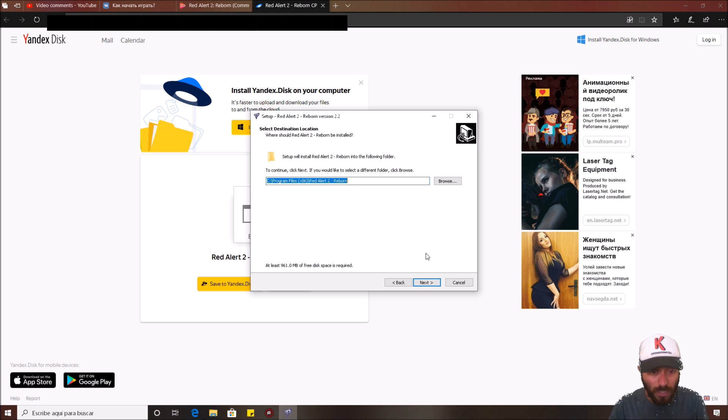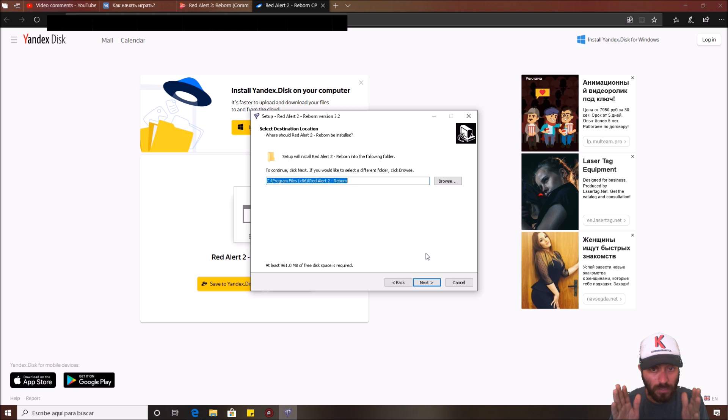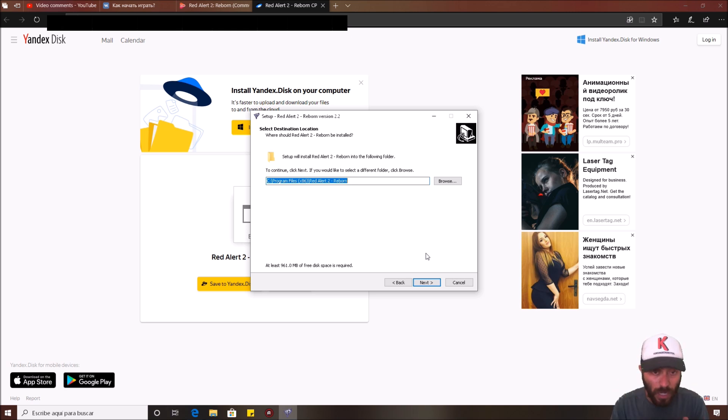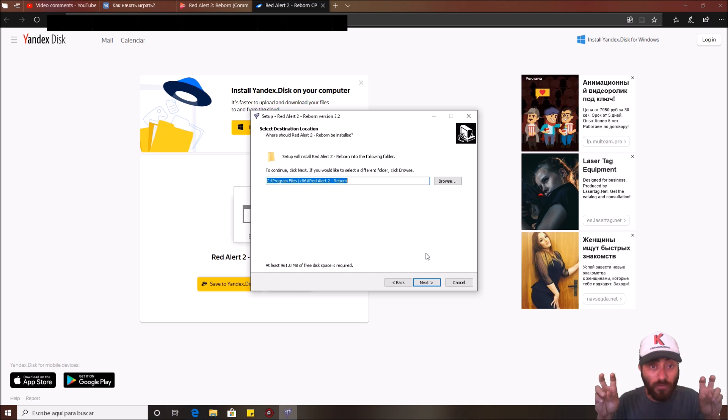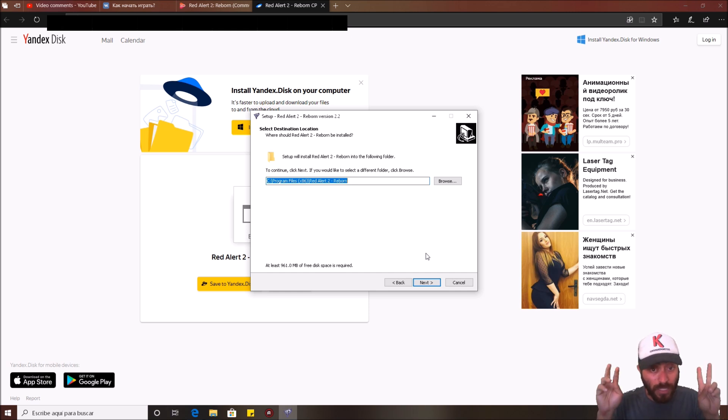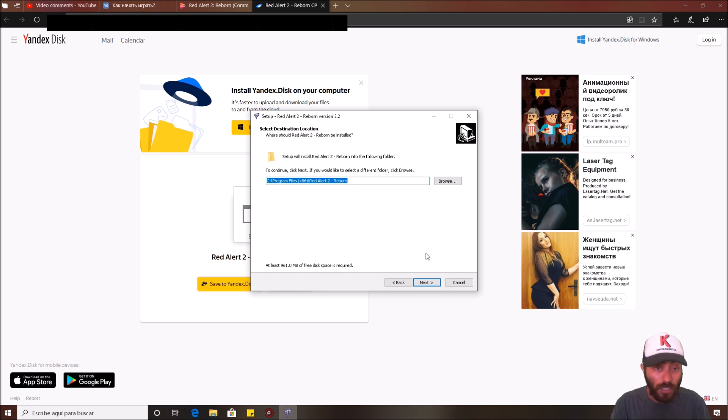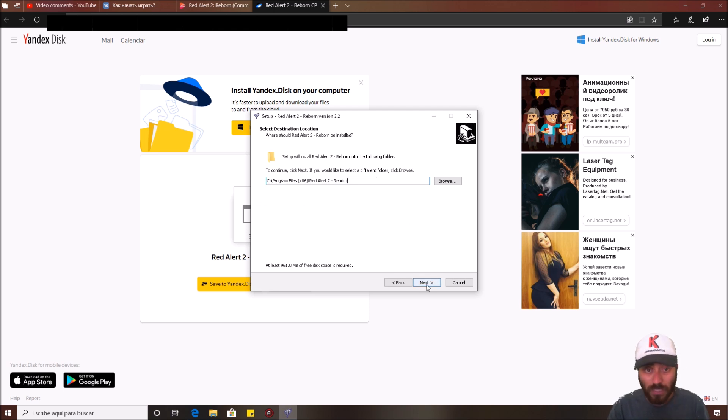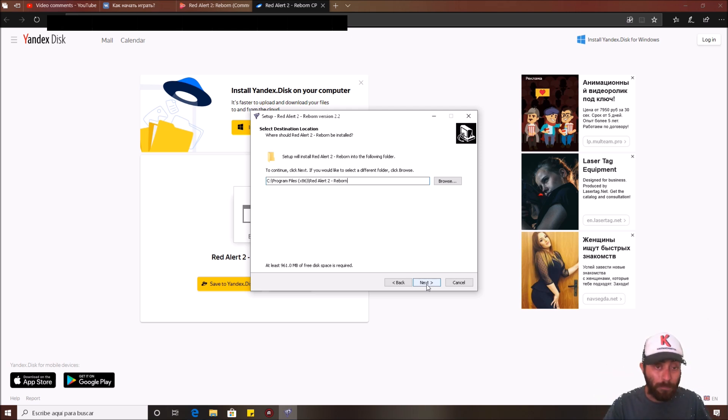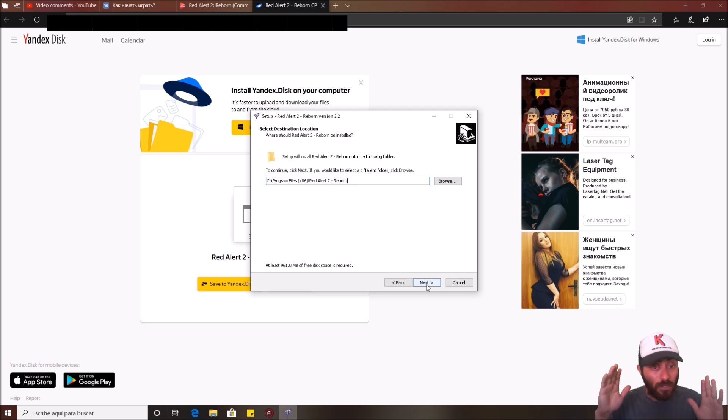You don't need a Yuri's Revenge game before installing this. This is a standalone game and don't install it in the Command & Conquer Yuri's Revenge folder where you have the official or normal game. You need to choose another folder or use the folder that you can see here in Program Files. This is not a mod that needs to install in a previous game. Understand this.